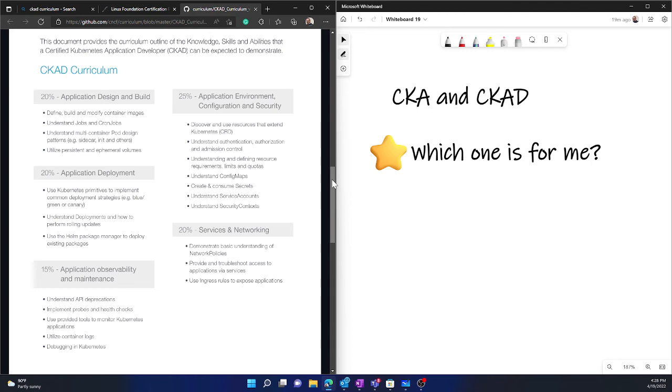All of these are typically the standard practices in application development that are covered within the CKAD exam.